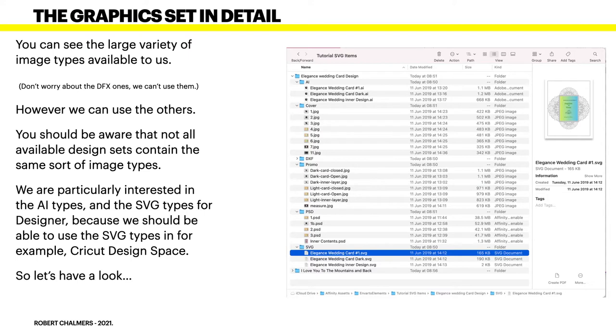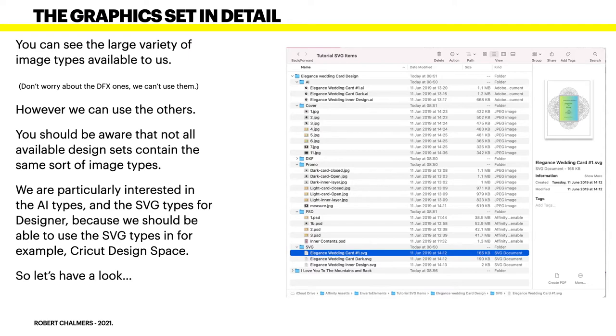We're particularly interested in the AI types and the SVG types for Designer, because we should be able to use the SVG types in, for example, Cricut Design Space. And that's where we want to be able to put them in this exercise. That's where I'll be putting them. So let's have a look.